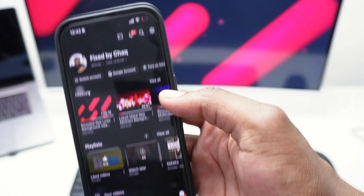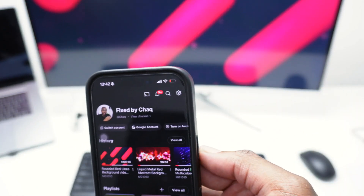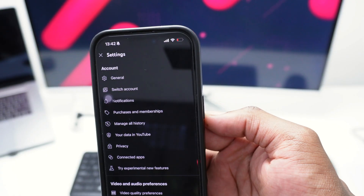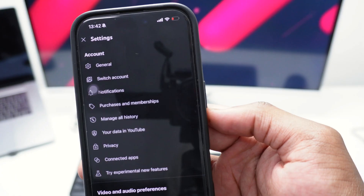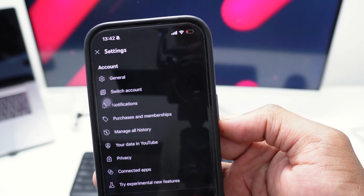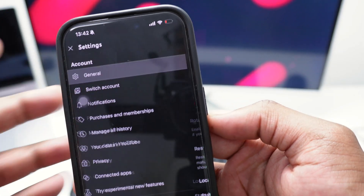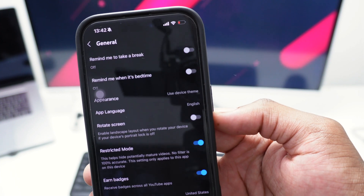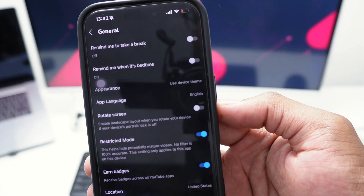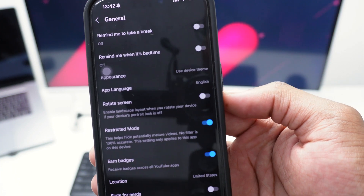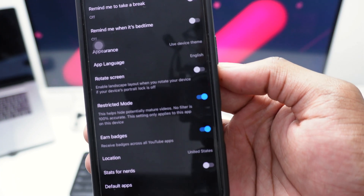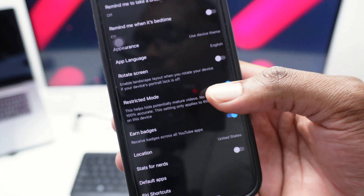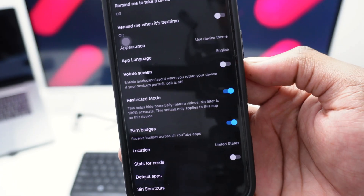In order to fix this, we need to hop into Settings. Simply tap on your profile image, then tap the Settings option at the top right corner. Next, tap on General.